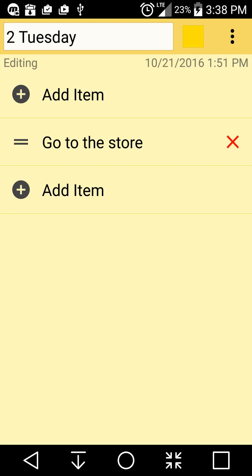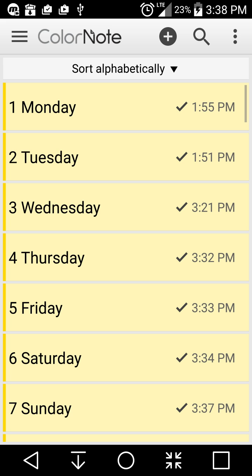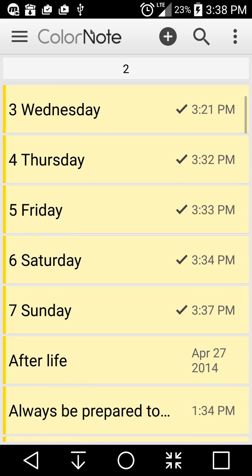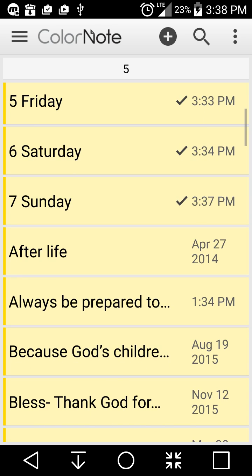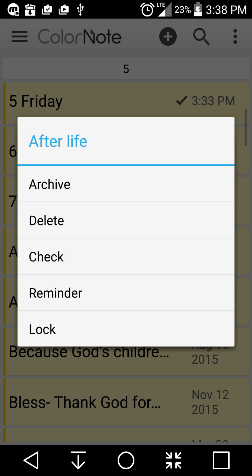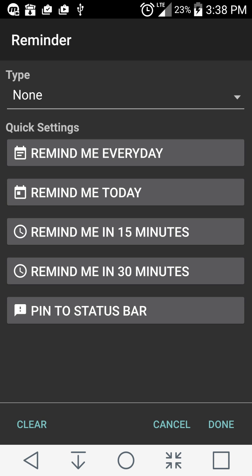Alright, what next Sam? What are we going to show them next? So there's some other cool features as well. Let's say you want to set a reminder to see this note. You can hold it down and set the reminder. In here there's some quick settings that you can do: remind me every day, remind me today, remind me in 15 minutes, and so on and so forth.